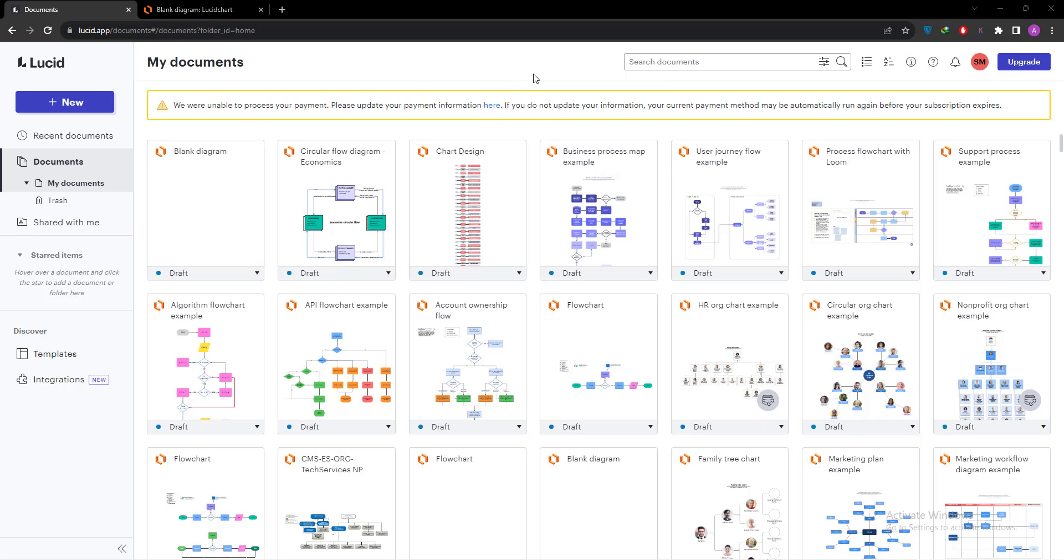Hi there, my name is Clem and in this video we are going to discuss page setting or document setting in Lucidchart.